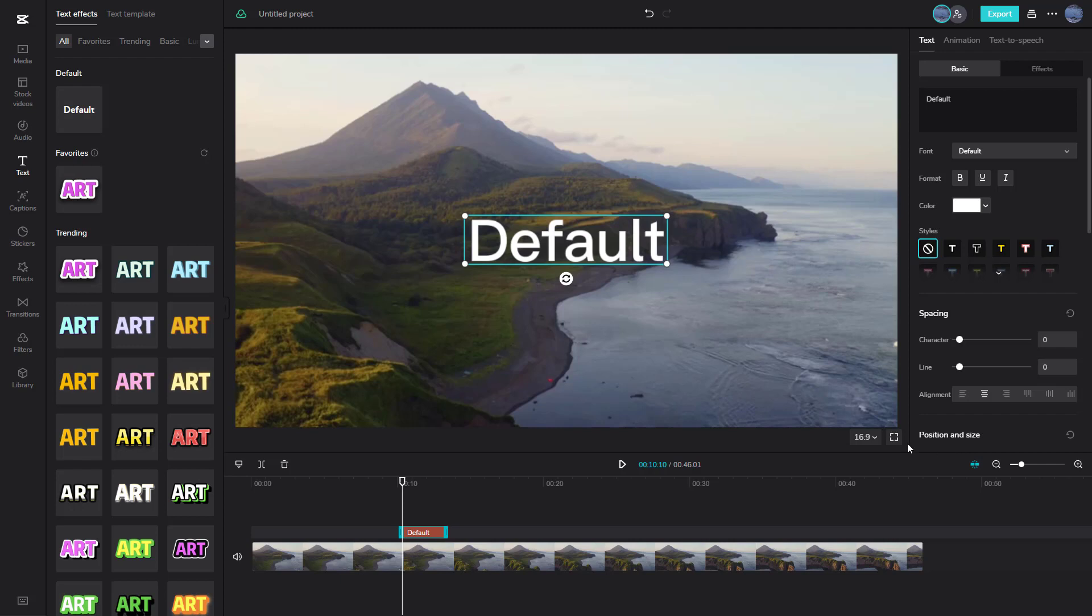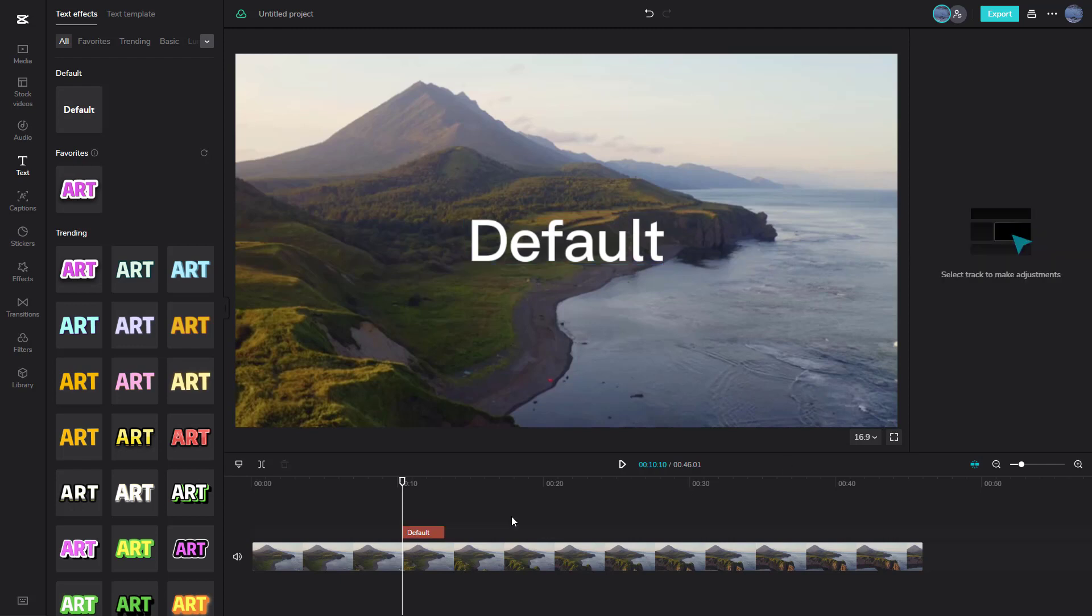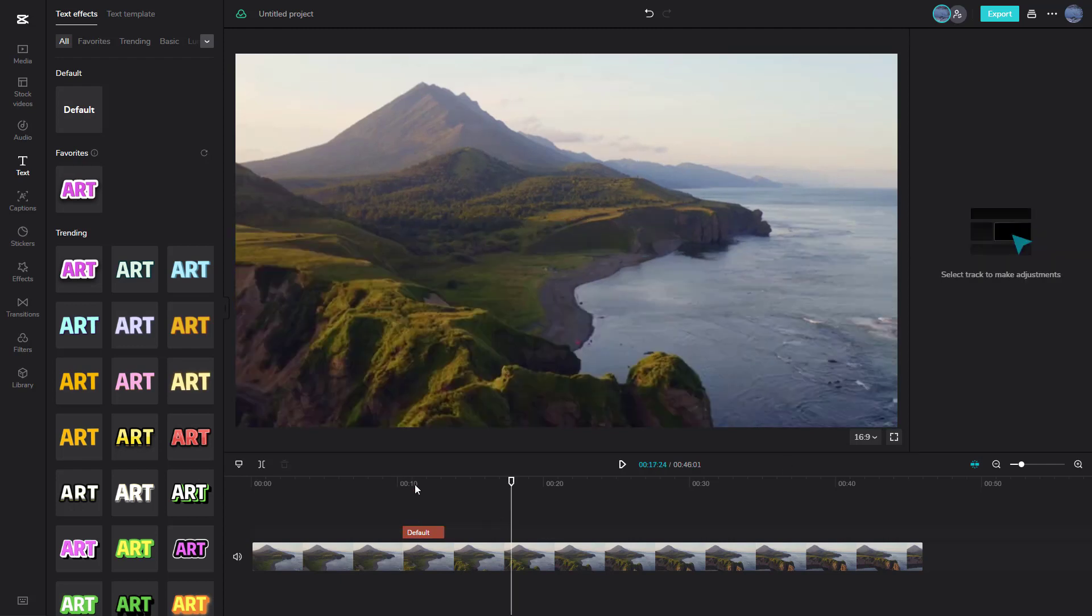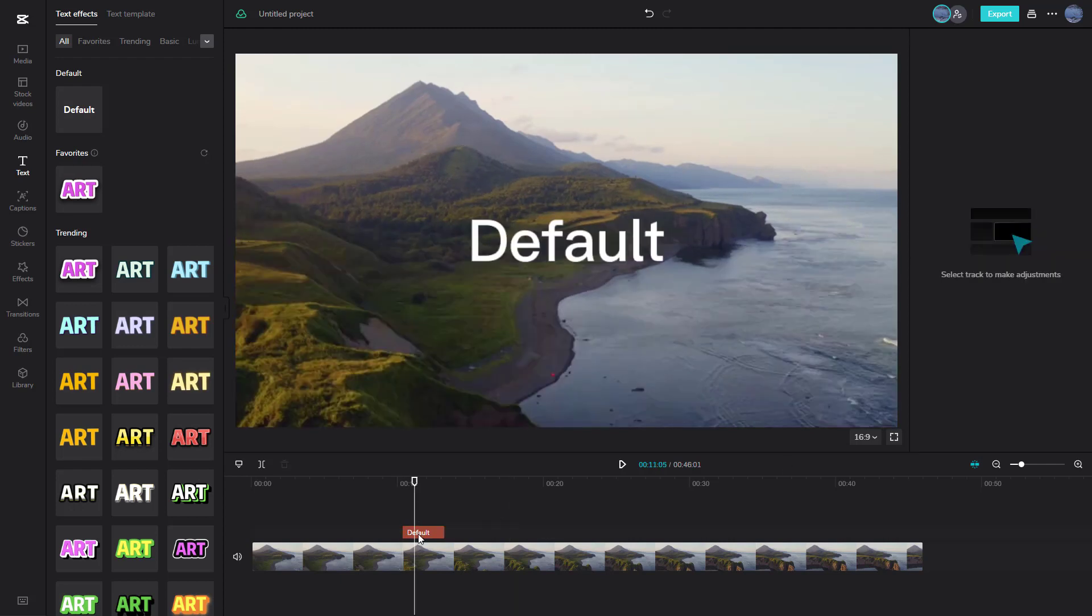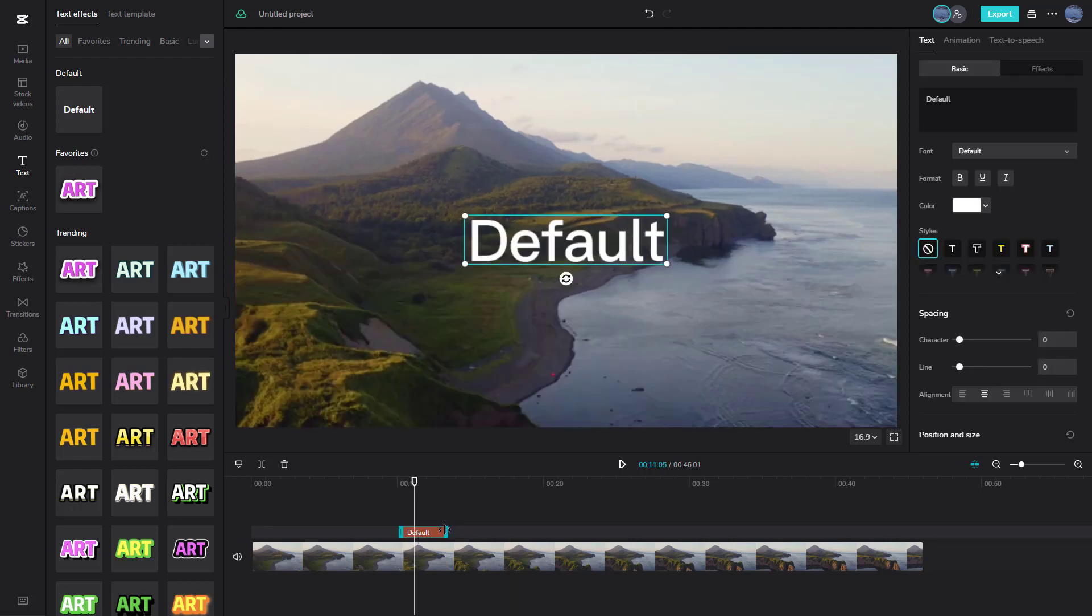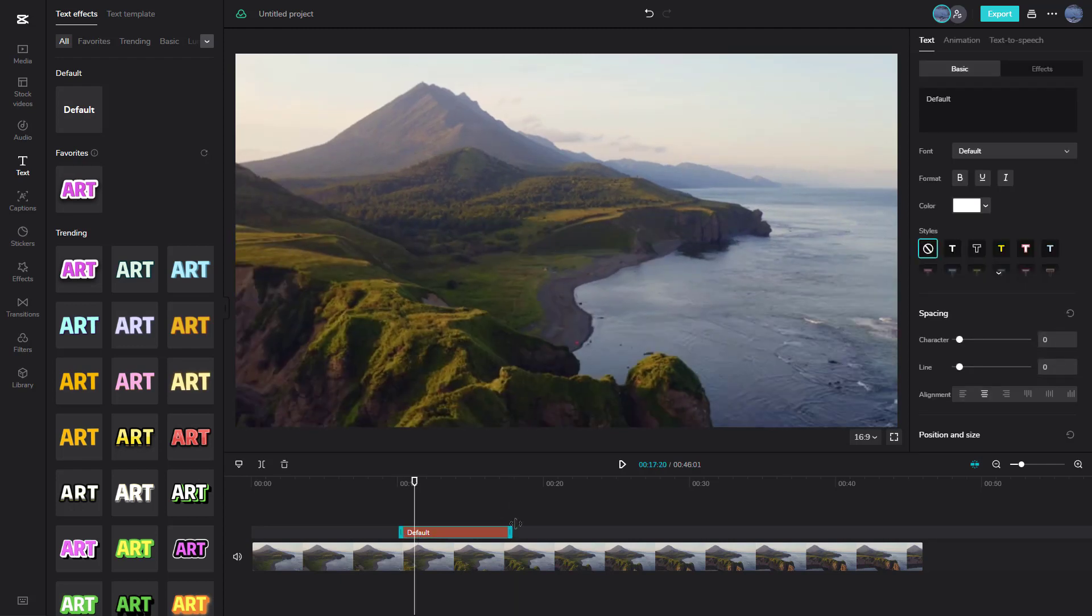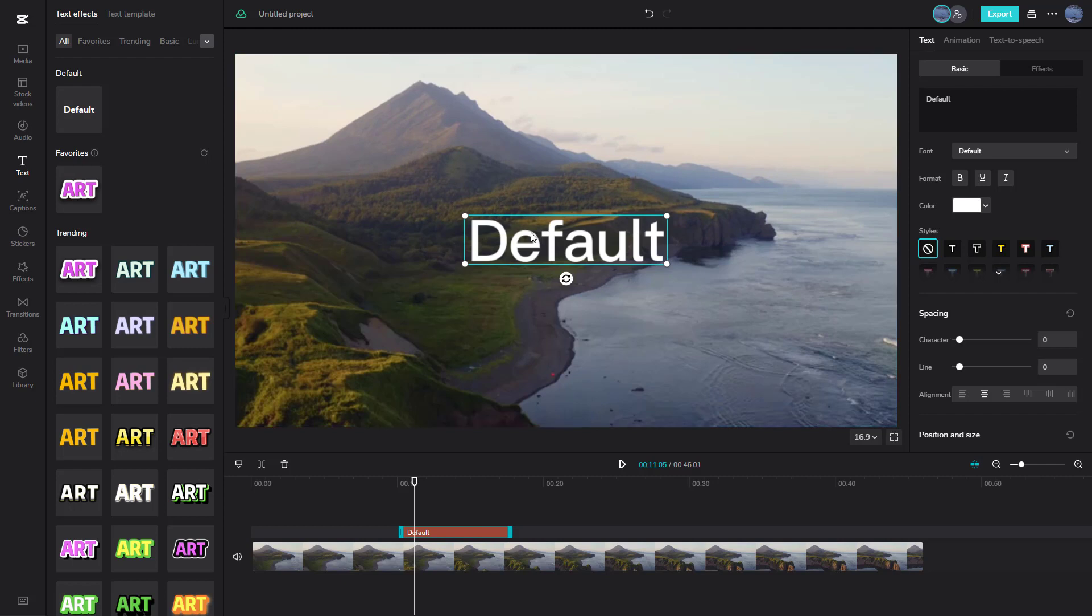CapCut also has a text-to-speech option built into it. So to use that, I'm going to go over here to the text area and type in 'lessons at your convenience'.